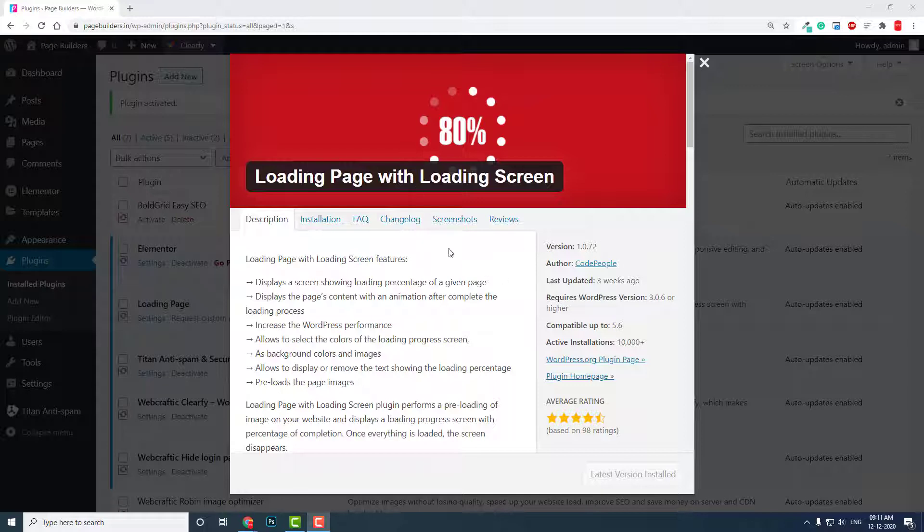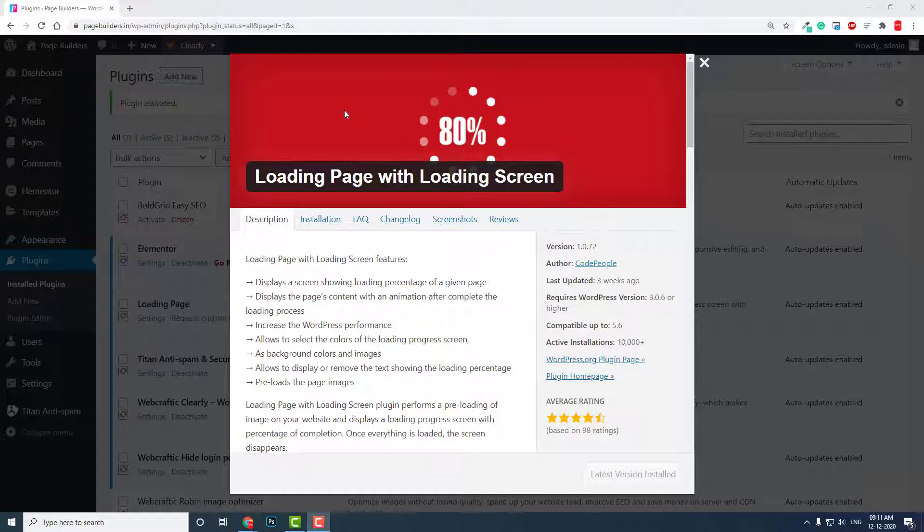To improve user experience, designers add loading progress bars like this—loading percentage, loading screen, loading animation on the web page. It makes the waiting less boring, and it is a tactic to improve user experience. Let me show you how to add such a loading screen with this Loading Page with Loading Screen free WordPress plugin.